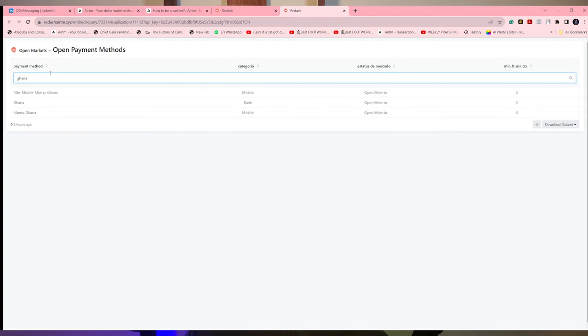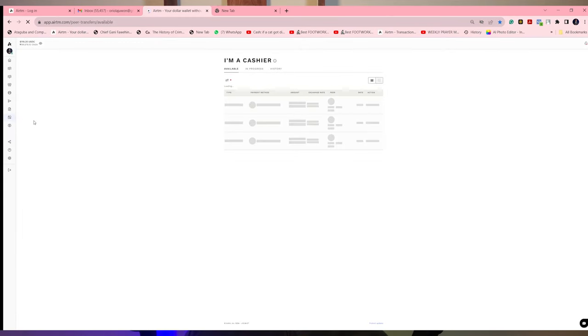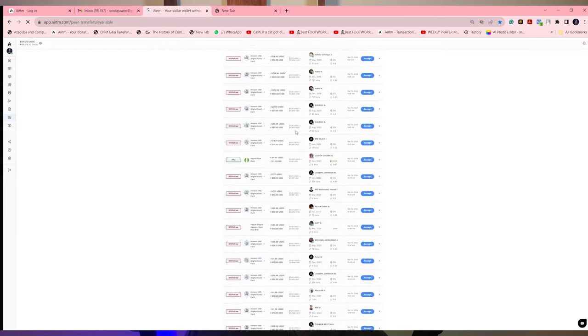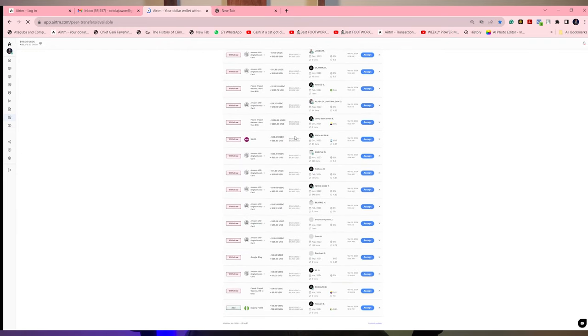You go to 'I am a cashier' and see transactions, accept them, and you gain commissions from 0.9% to about 5% of each transaction that you accept. That is how to make that money.